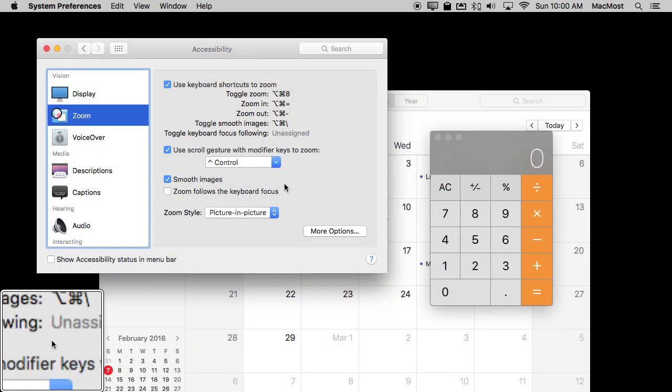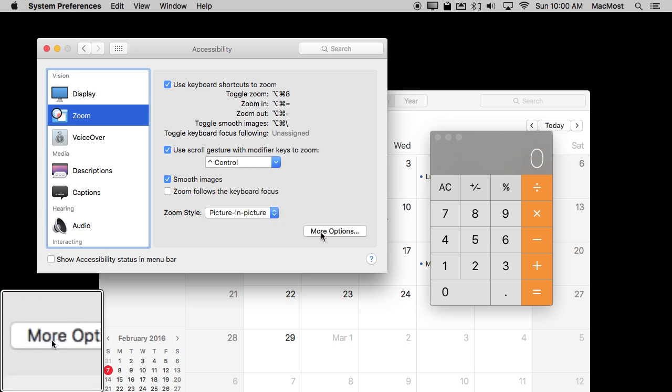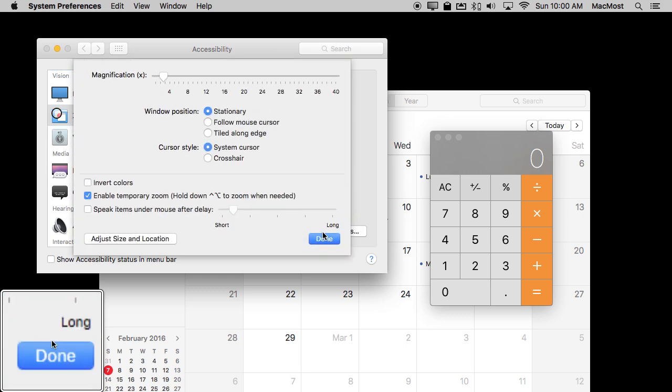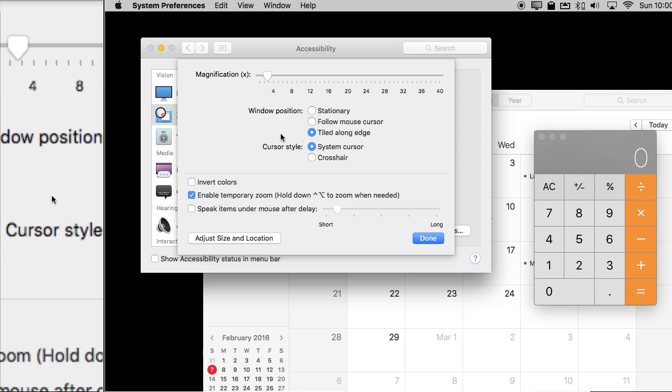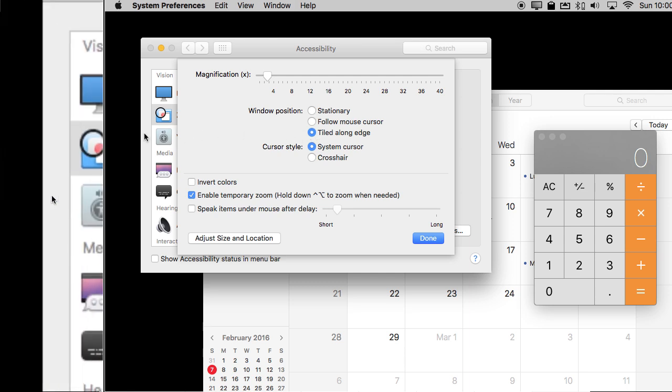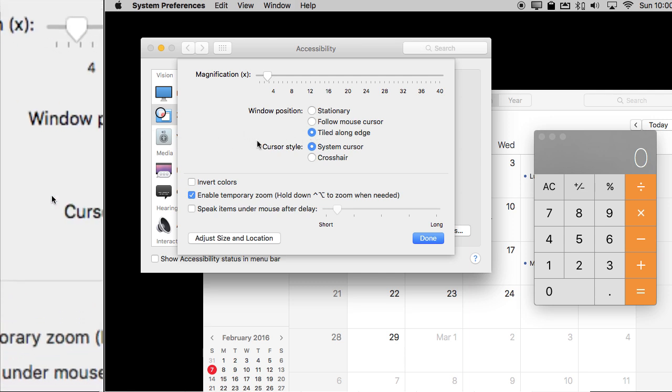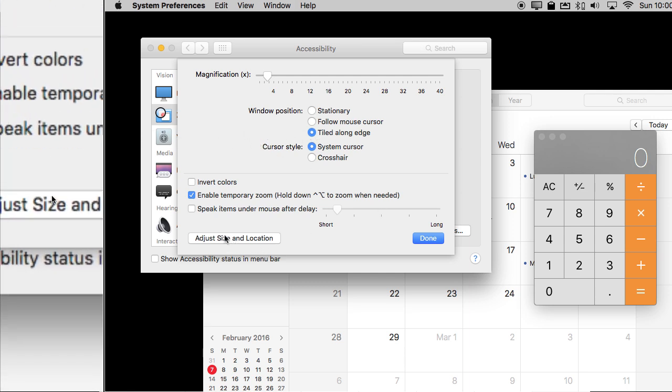There is one other style of zooming. You can go into More Options and instead of Stationary do Tile Along Edge. It's like Stationary except it's going to give you an entire edge to the screen.